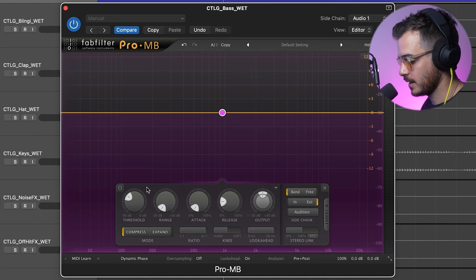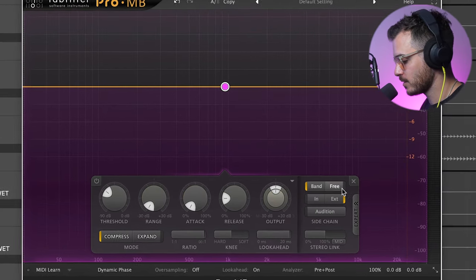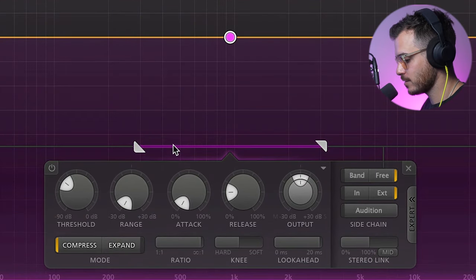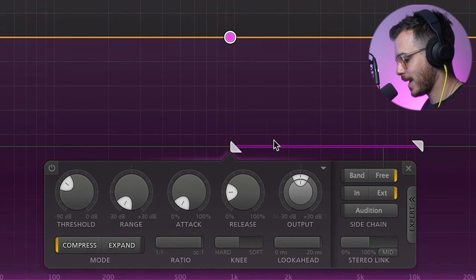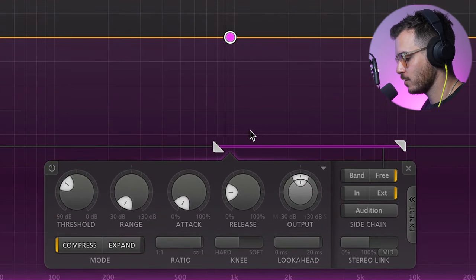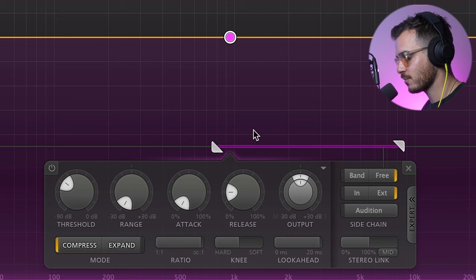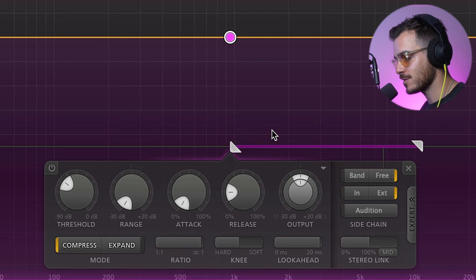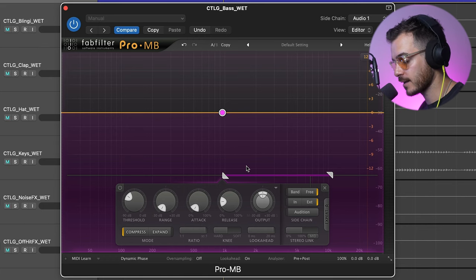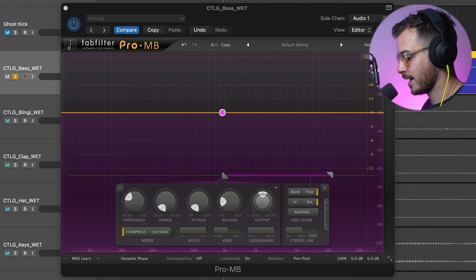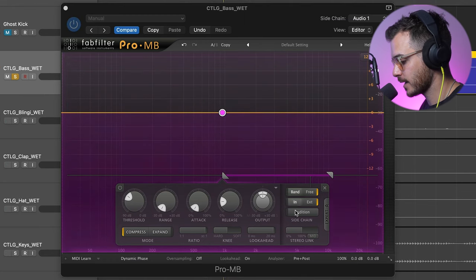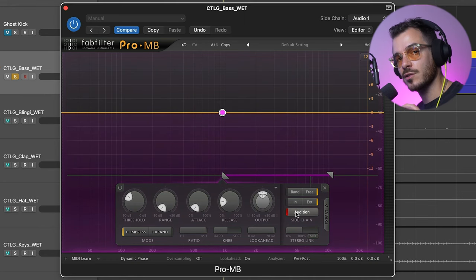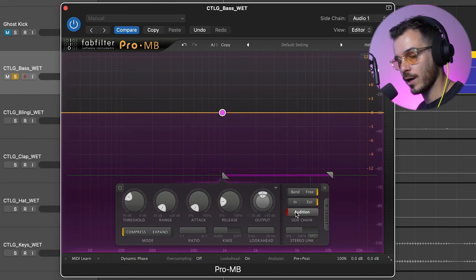Now, this is great, but currently the FabFilter Pro-MB is reacting to all of the kick signal. What I mean is from 20 Hz to 20,000 Hz. What if I were to get the compressor just to react to the clicky part of the signal to make a sharper, tighter, and more accurate sidechain? I'm going to go over to Free, and then you'll notice that we get this band that we can move, and this is the band of frequencies that it's letting into the compressor from the kick. I'm going to go ahead and un-solo my kick and hit Audition here so you can understand what I mean.